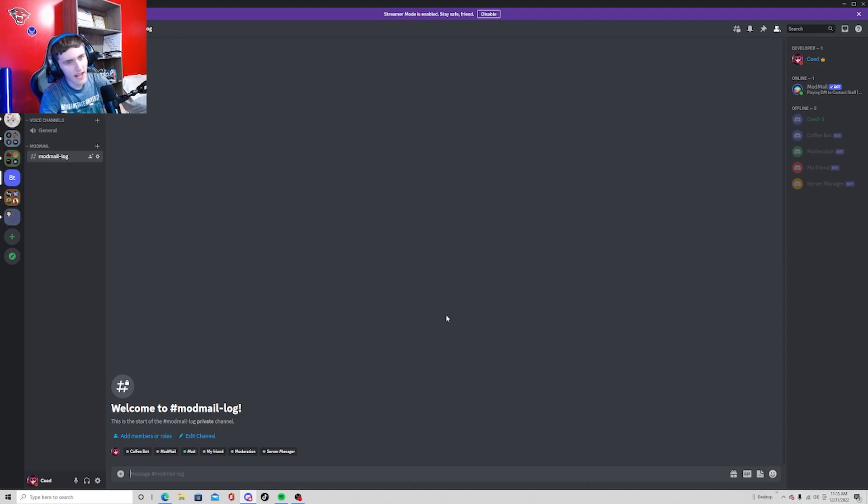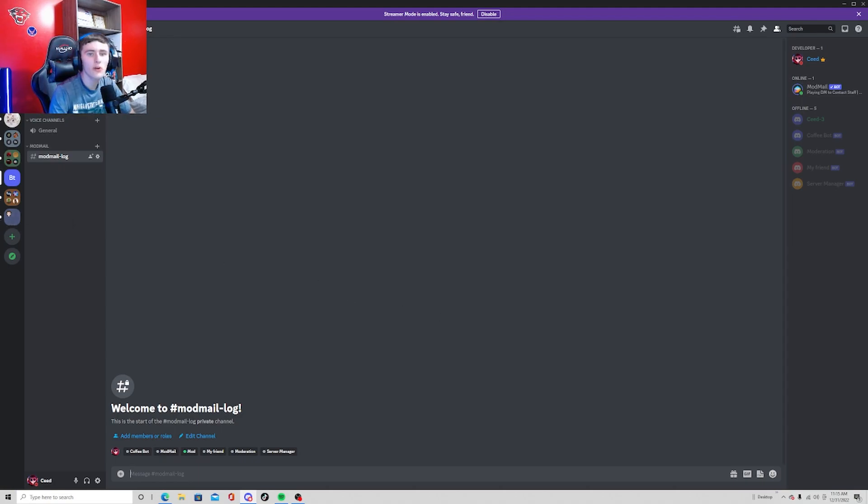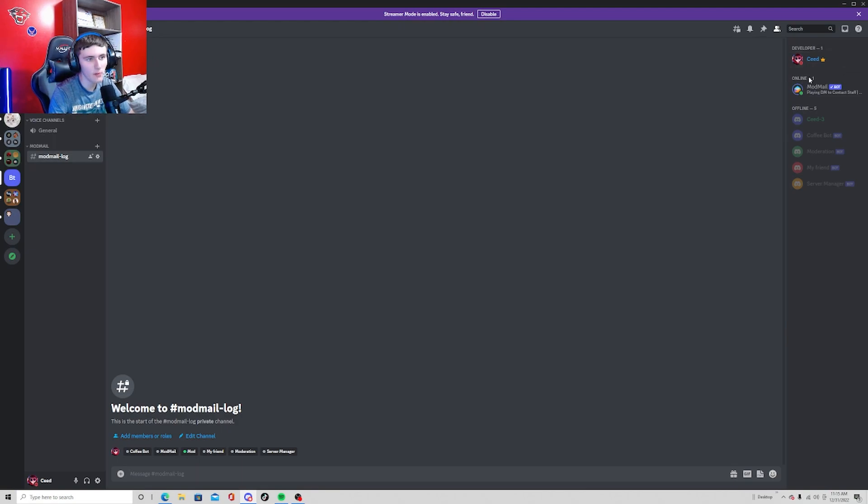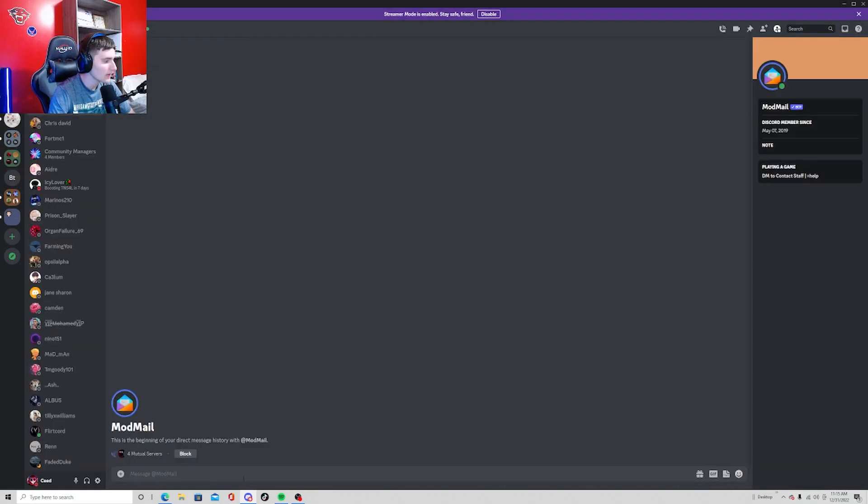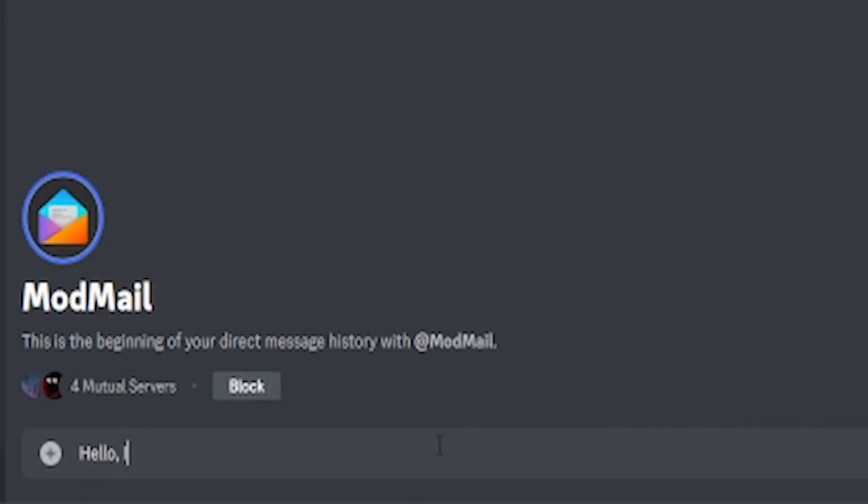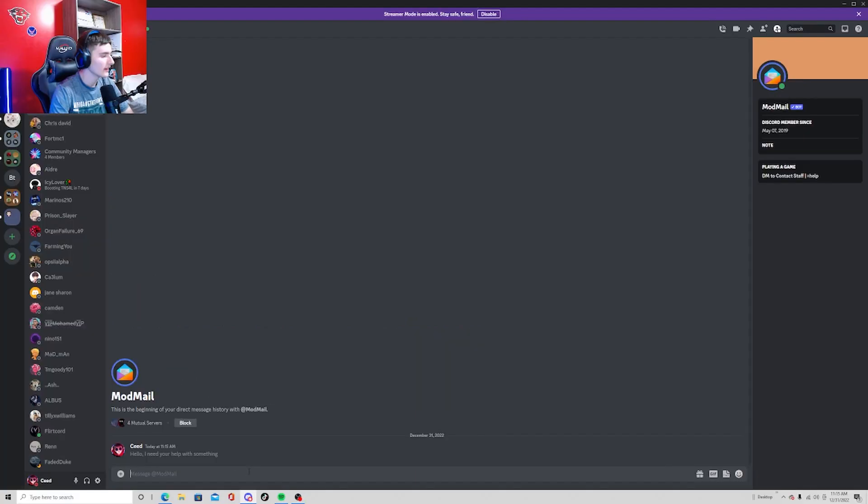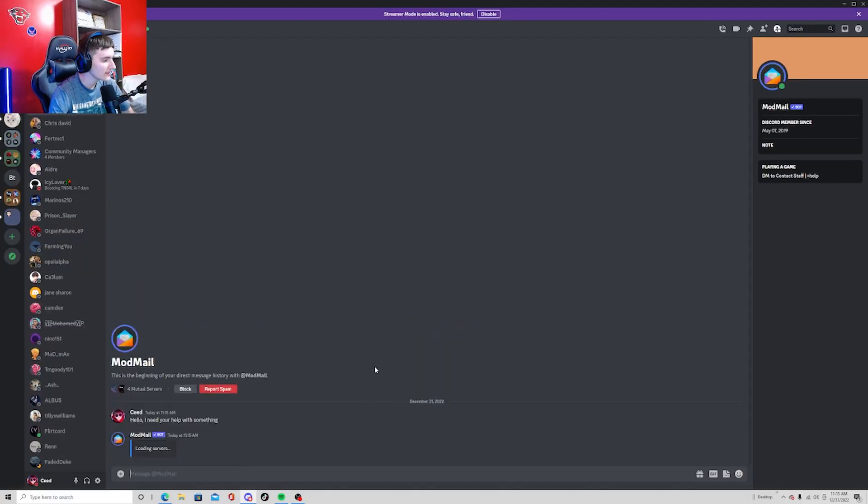So this is the actual ModMail channel. This is where you can see the ModMail. We're going to message the bot because that's how people can do this. If you go ahead and message the ModMail bot, we're just going to say hello I need your help with something, and we send that to the bot.